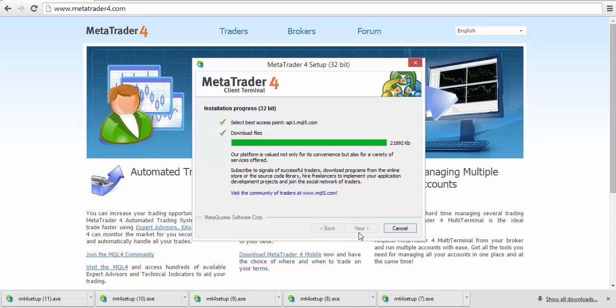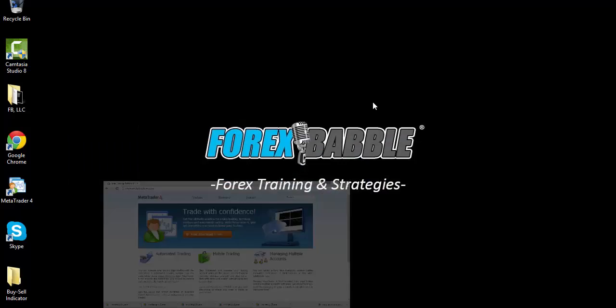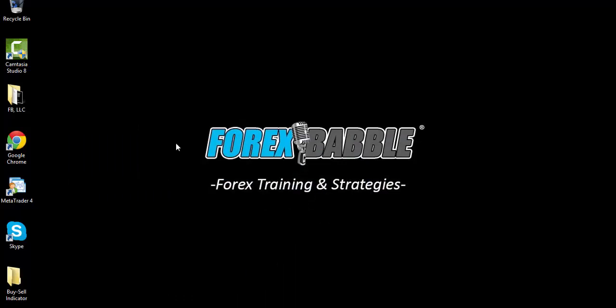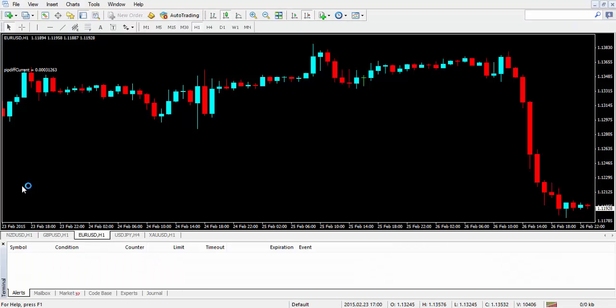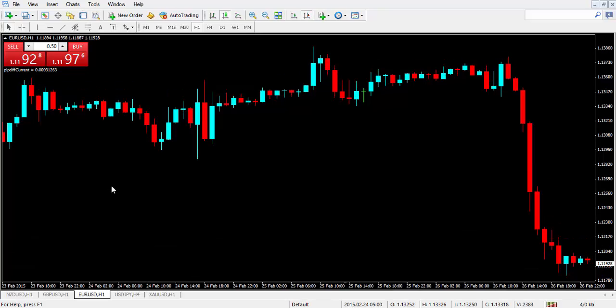Then it should say Finished. If you did select Yes for it to open up when it's complete, it'll open up automatically. In my case, since I didn't check it, I'm just going to go to my desktop and click on MetaTrader 4. And there you have it—now it's open.